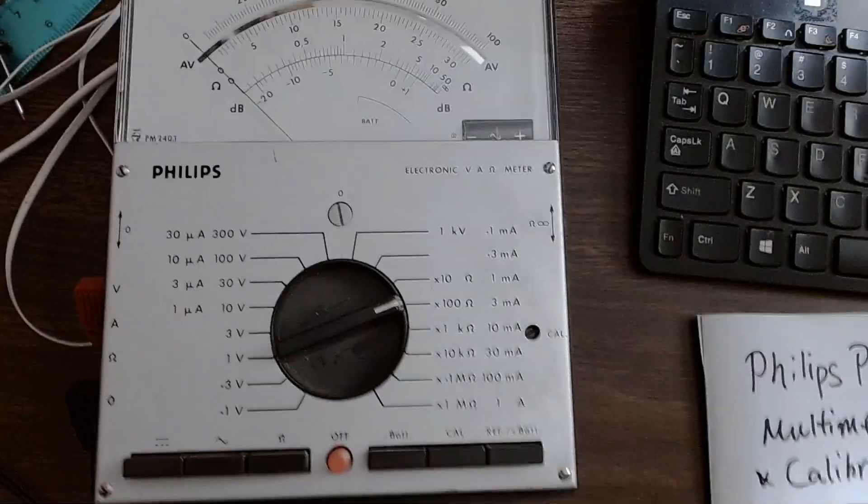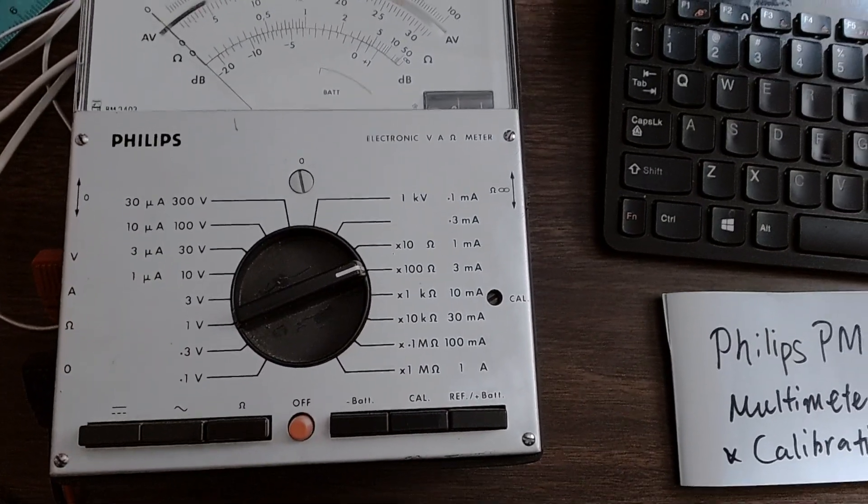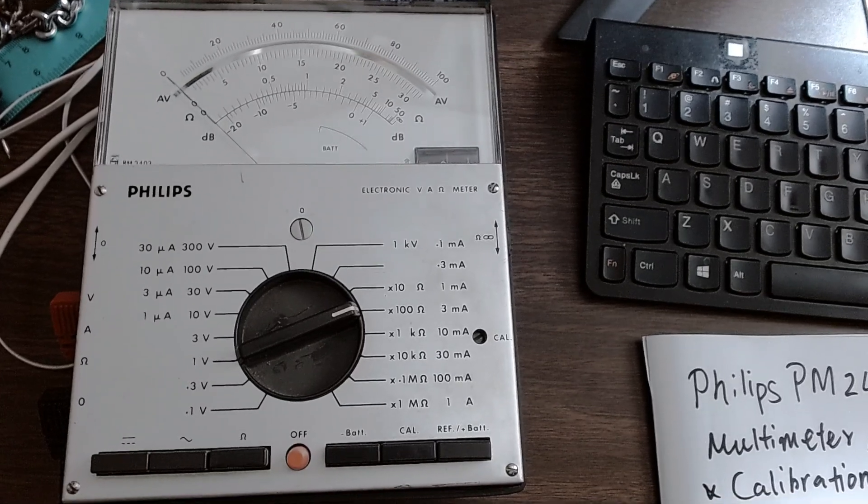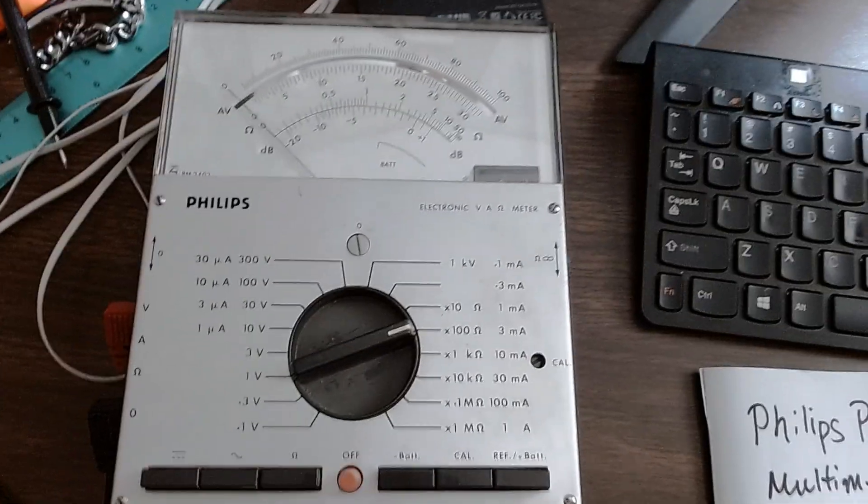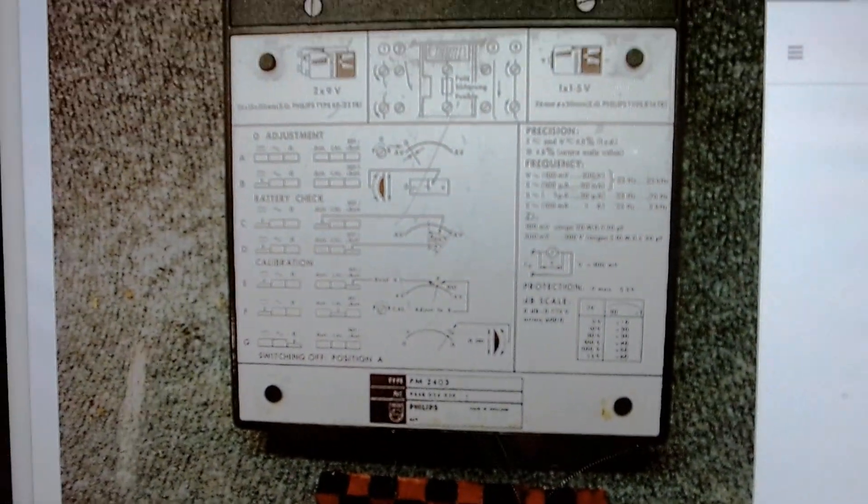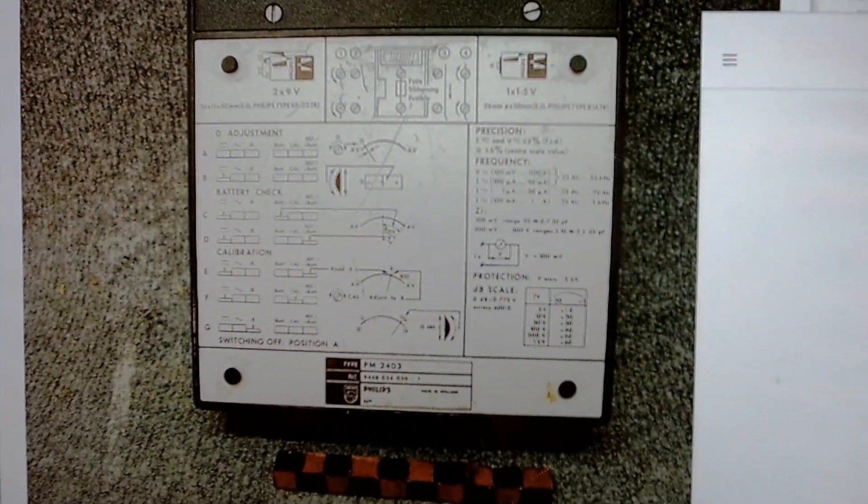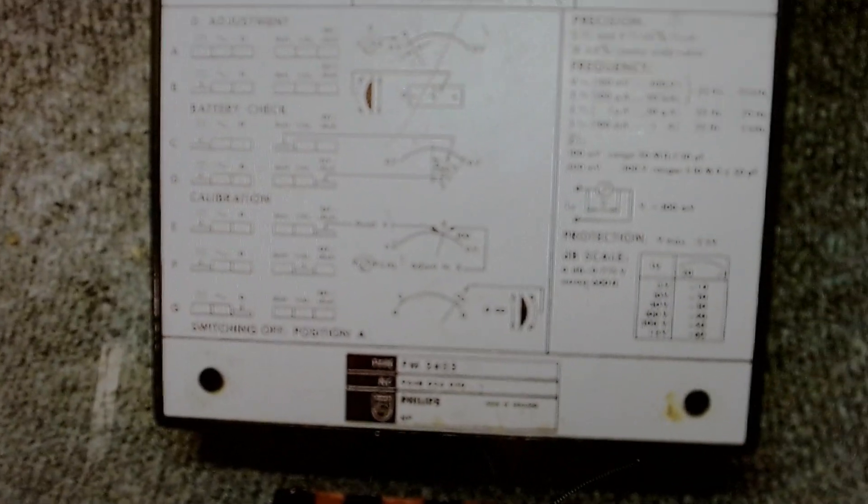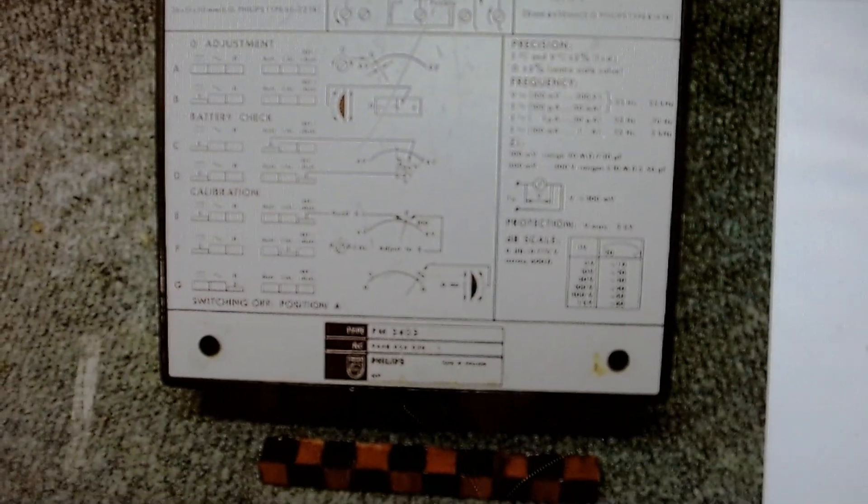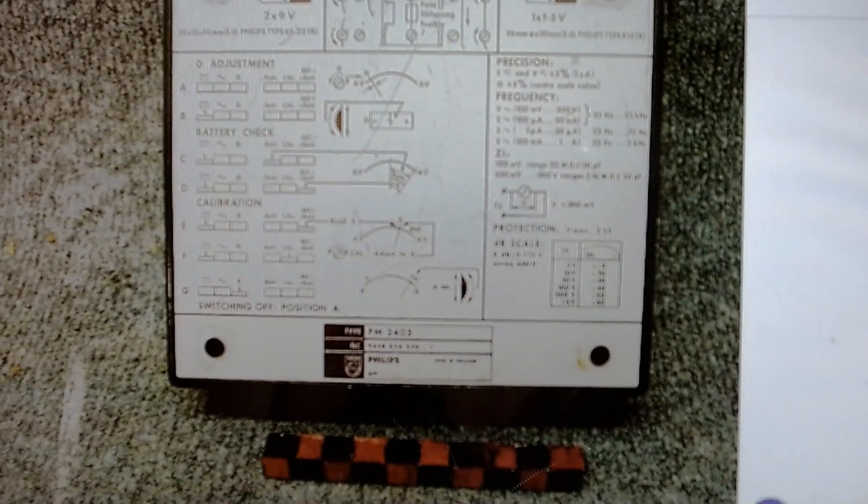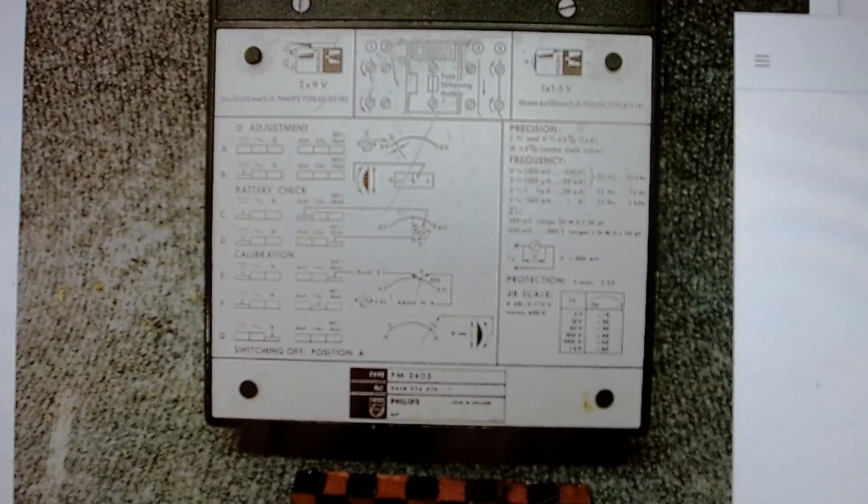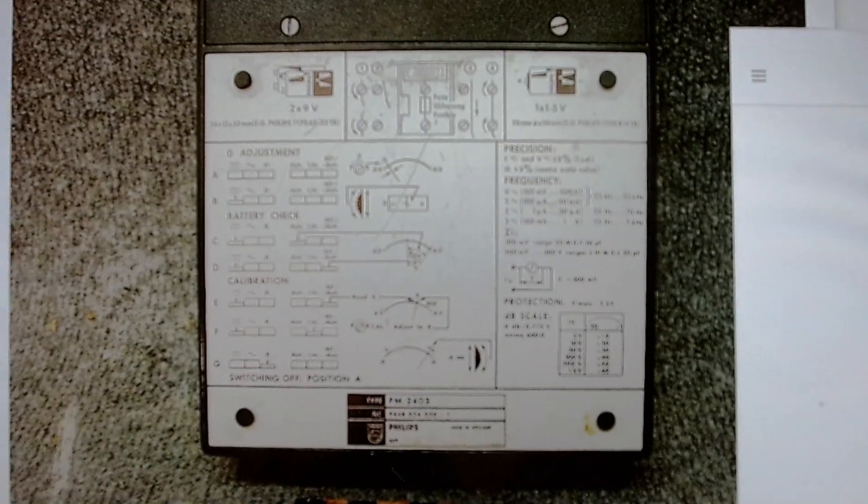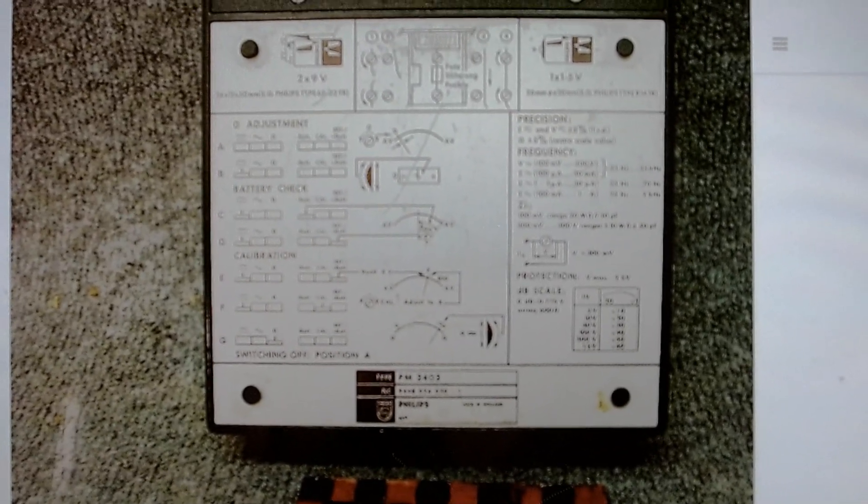I checked online but really did not find anything which helps and couldn't find any manual. Good thing is in the back of the meter there's a simple instruction of how to adjust and calibrate the meter, not quite easy to understand so that's why I make this video for you.